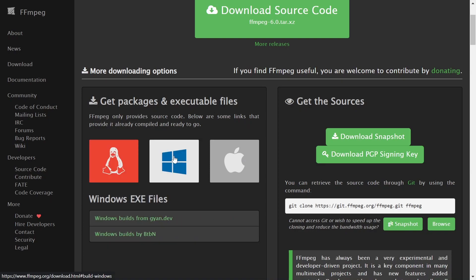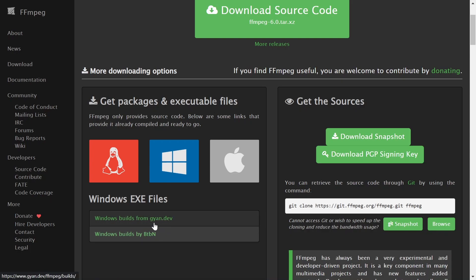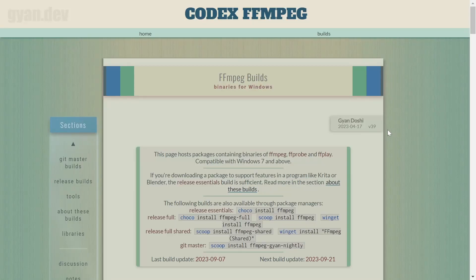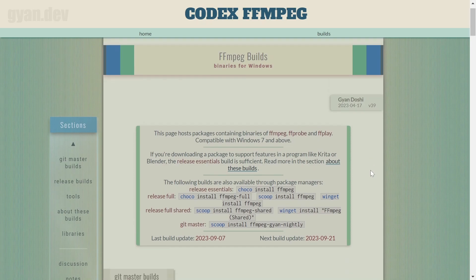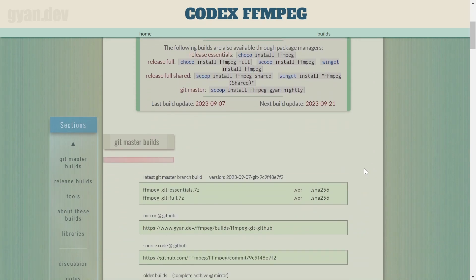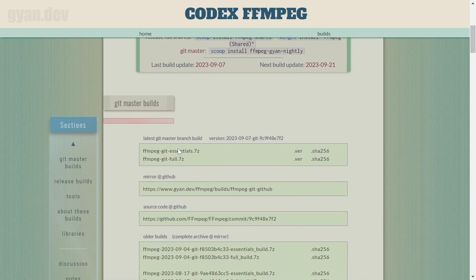For Windows, hover your mouse over that and it will show you these two options. Select the first one. Then you'll be taken to this website. Scroll down and download the full version.